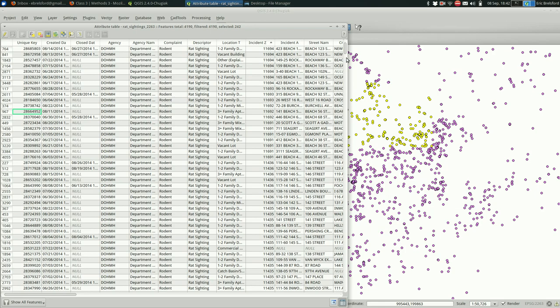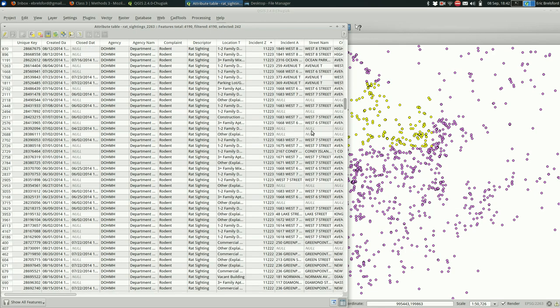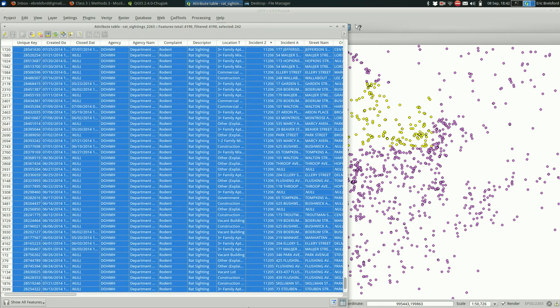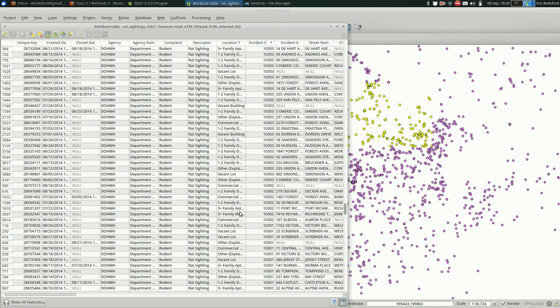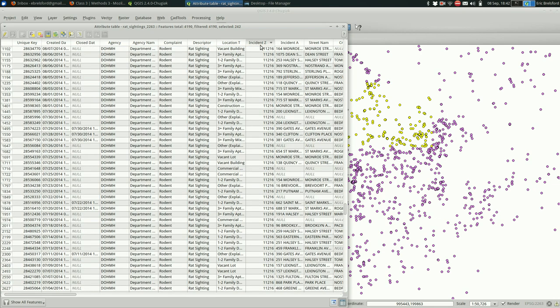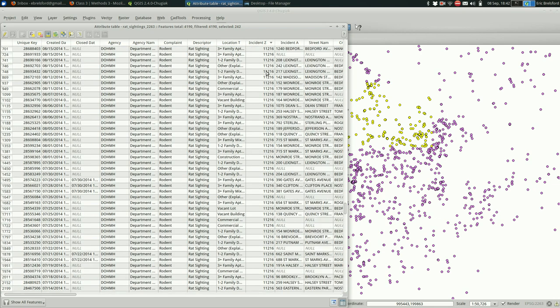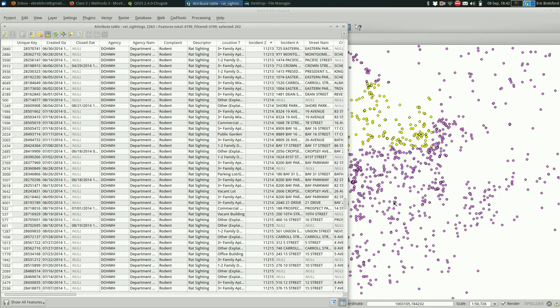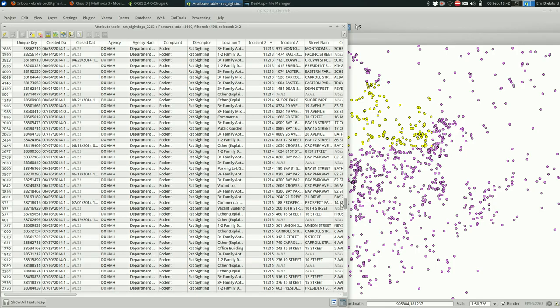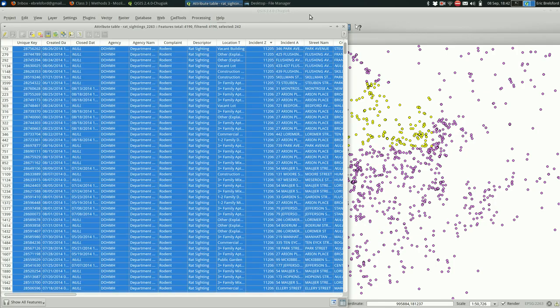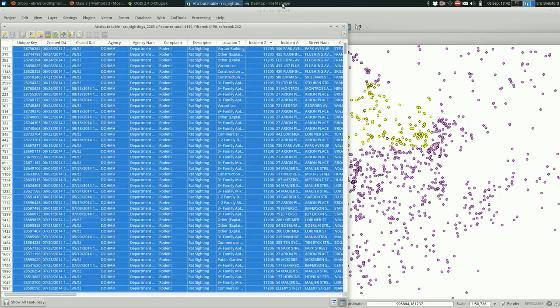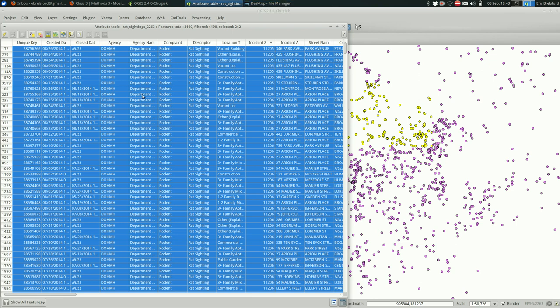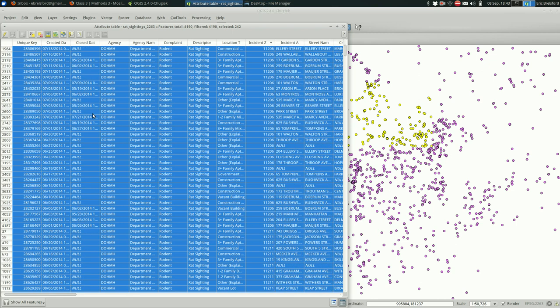Except it doesn't seem to be doing anything this time. Oh, that's because we have some sorting happening. That's better.